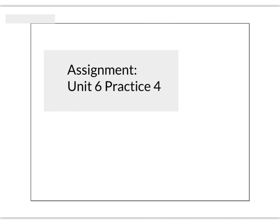Okay, that's it. Please try Unit 6, Practice 4. If you get stuck, send me a Schoology message, and have a great day.